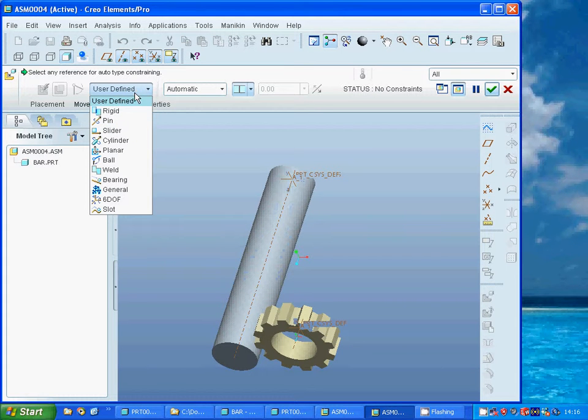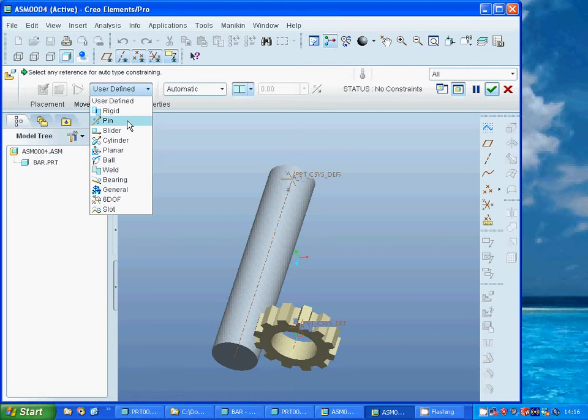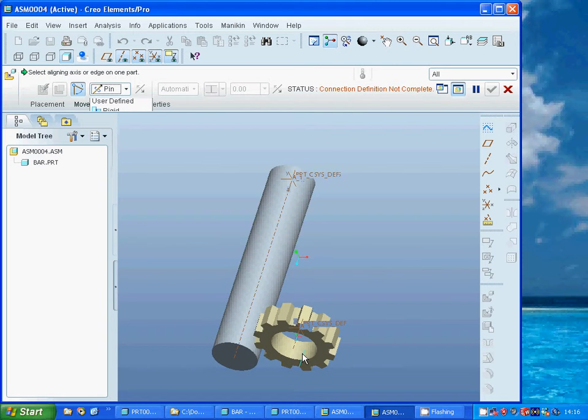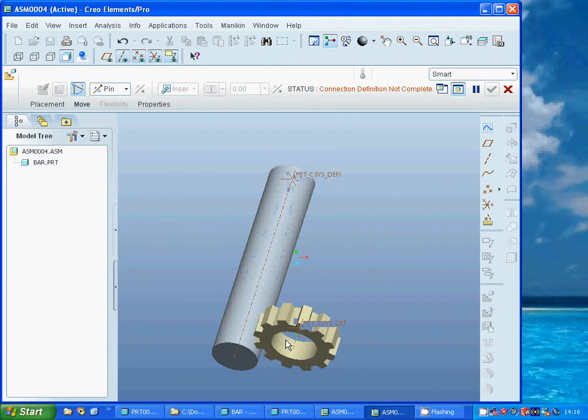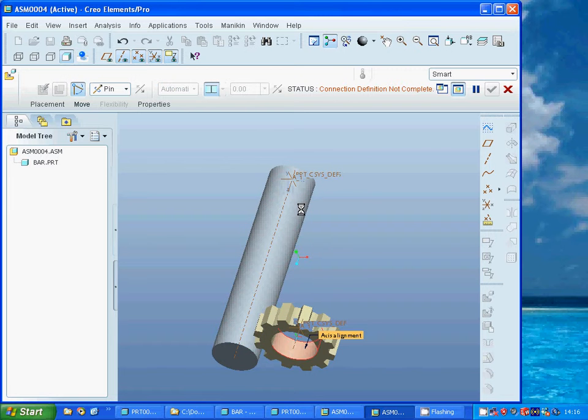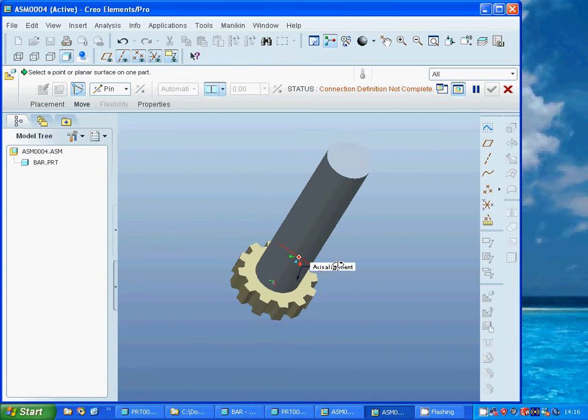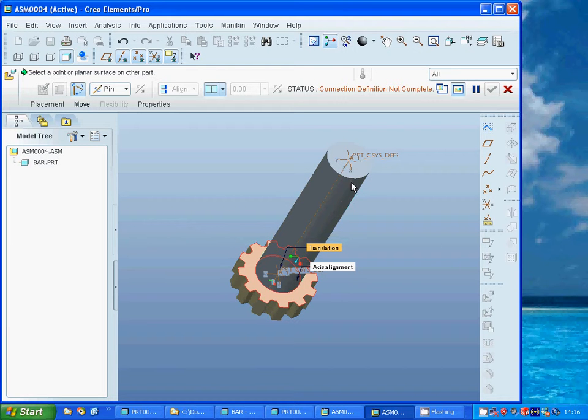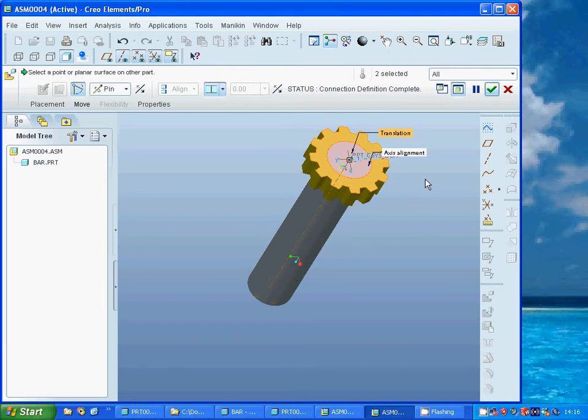Also select that face to that face. The connection definition is complete and select OK.